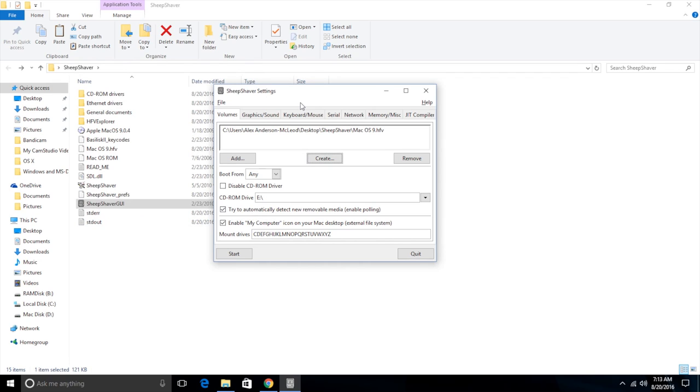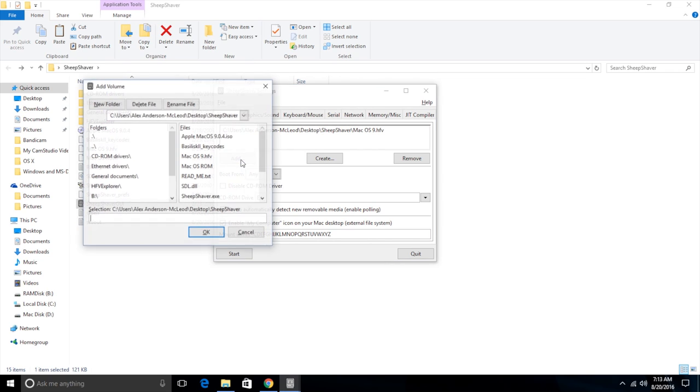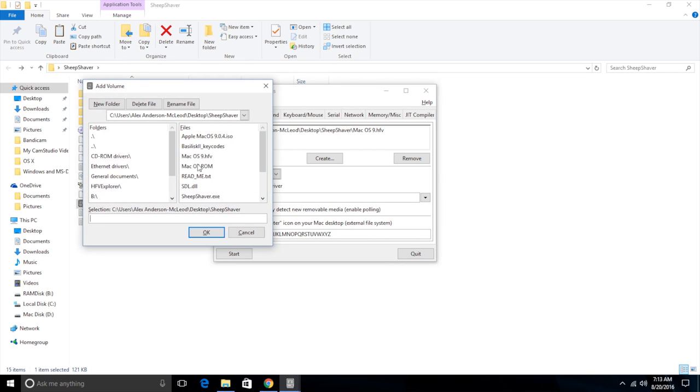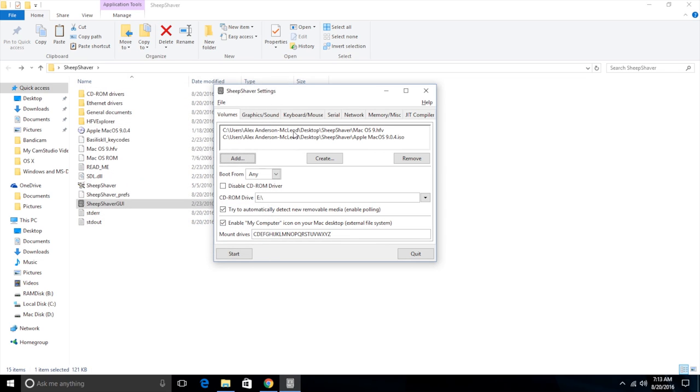But now we need to show it where to find our Mac OS installer ISO. So we click add and it's already conveniently set to look at my SheepShaver folder. So we need to look for our ISO, which is right there, and click OK. So now it knows where to find both of those and it should boot from the ISO when we start it up.